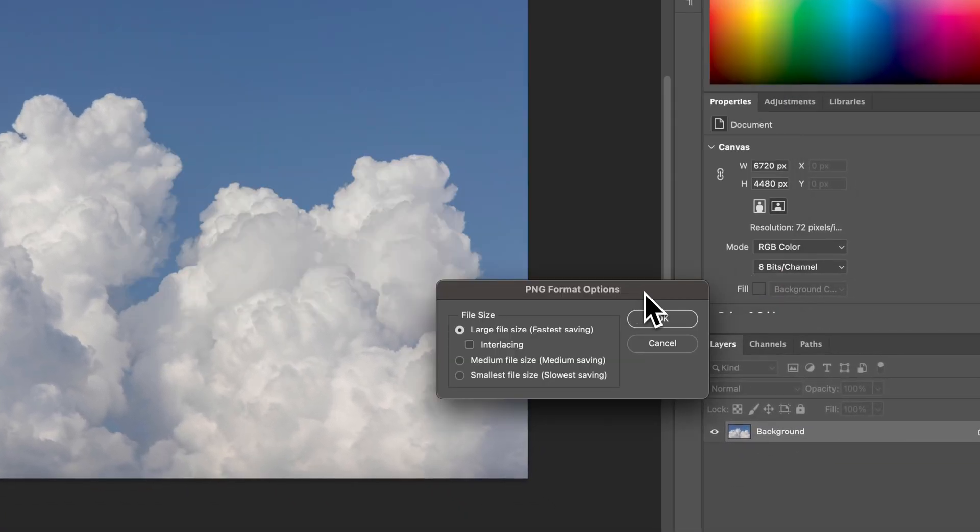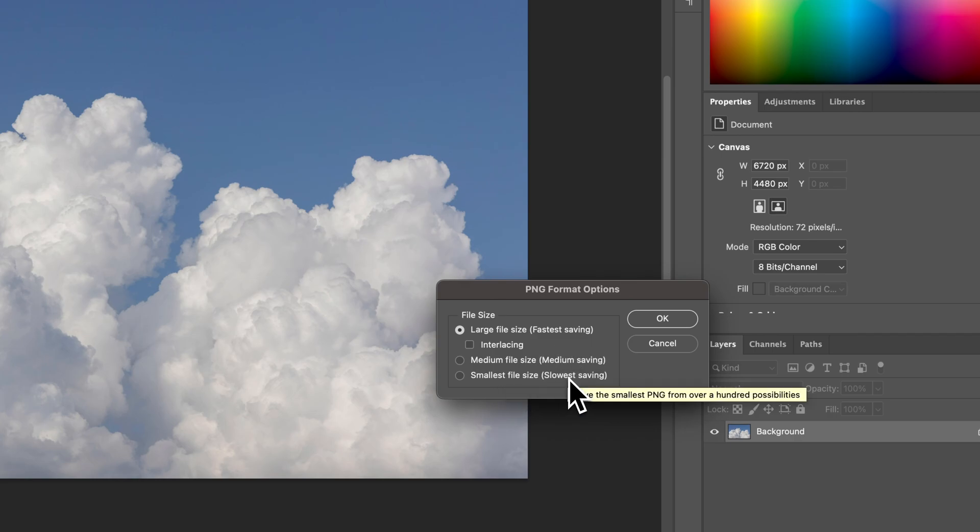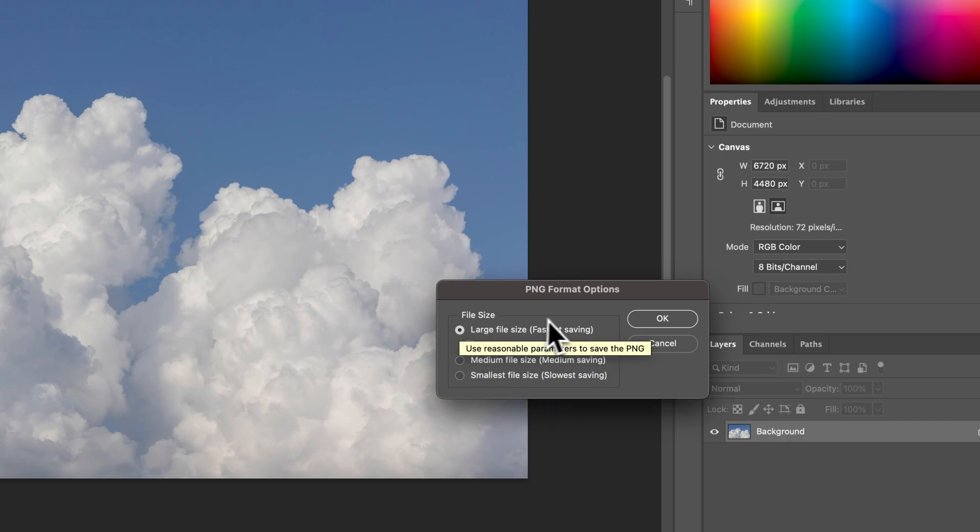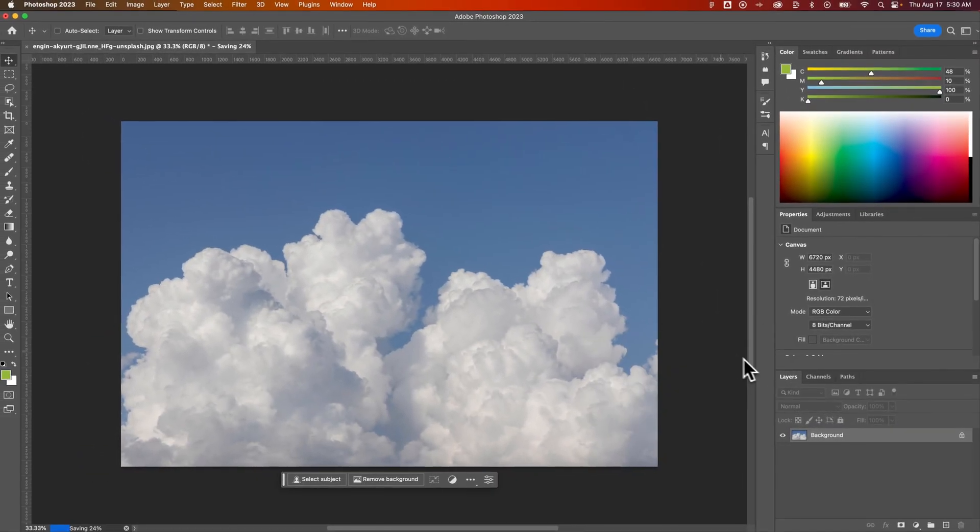Then you'll have some PNG format options. So you've got the largest file size, which is the fastest saving, or the smallest file size is the slowest saving. So if file size is important to you, you can click on this one to help compress that PNG. But I pretty much always keep it on this large file size and hit OK.